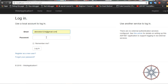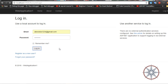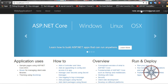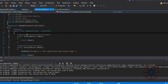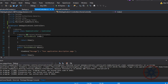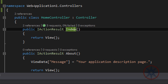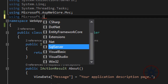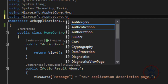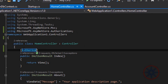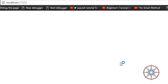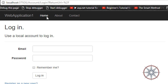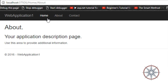I have already created an account in this project, and you can create an account by going to the registration page. The home page is served by this method. Let's put an Authorize attribute on it and make sure the Identity framework is working correctly. As you can see, it's working perfectly.